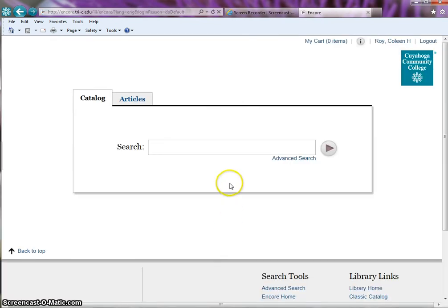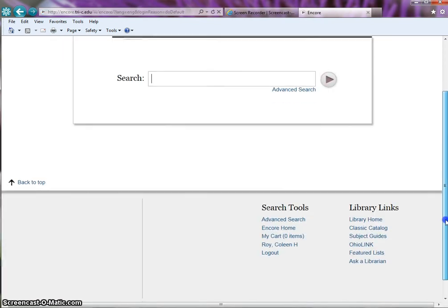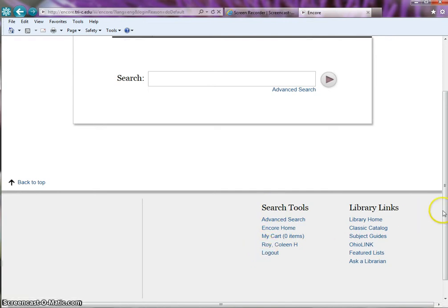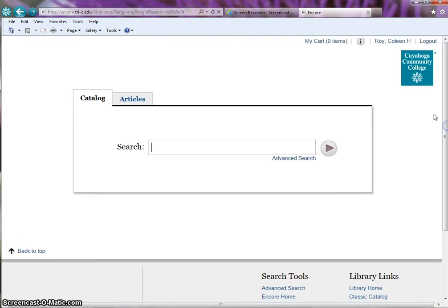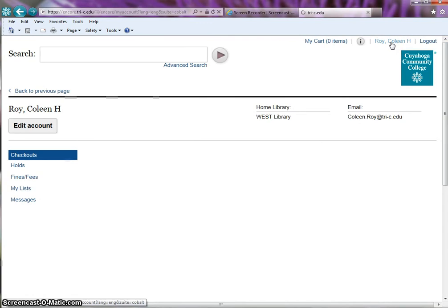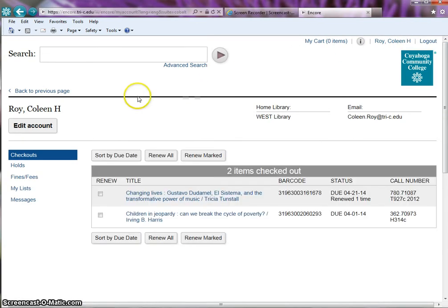Your name will now appear in two places under search tools and in the top right corner of the screen. Click on your name. Your library account will open.